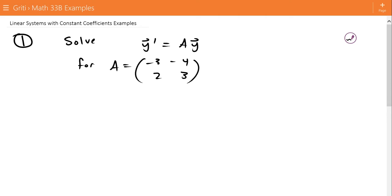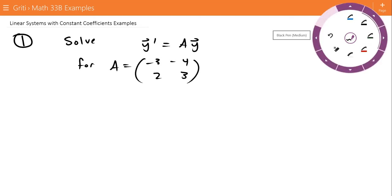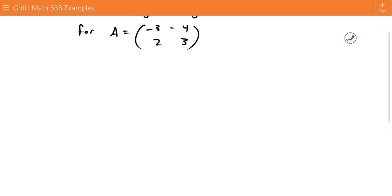This is the example video for linear systems with constant coefficients. For our first example, we want to solve the equation y' = Ay, where the matrix A equals [[-3,-4],[2,3]]. We start by finding the eigenvalues lambda, which we do by solving the equation det(A - λI) = 0.